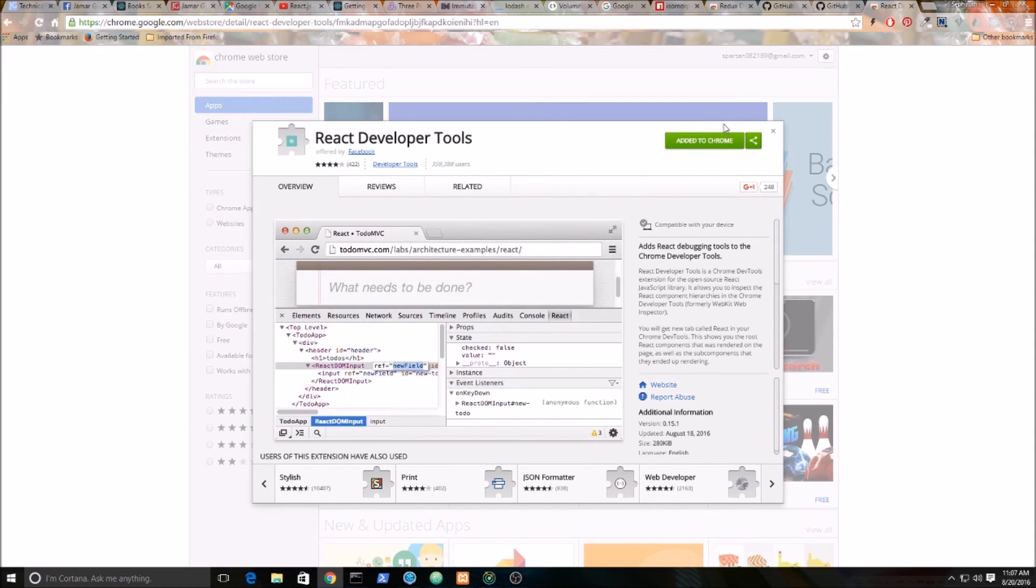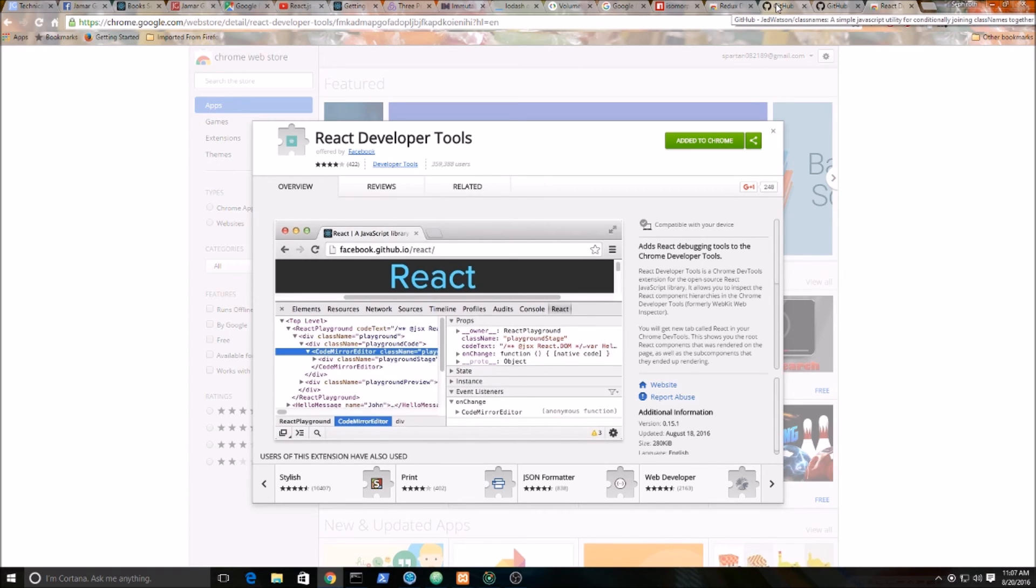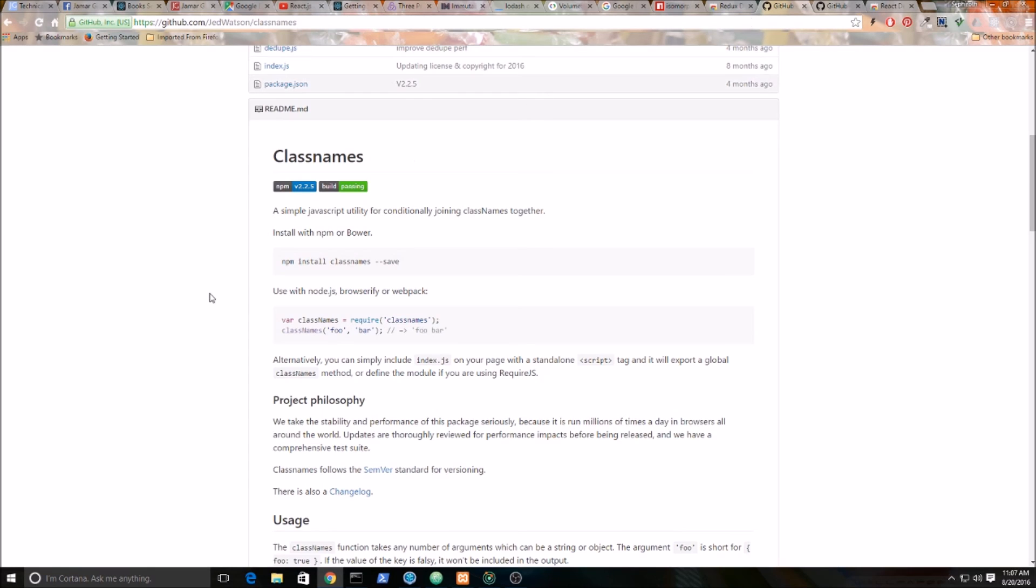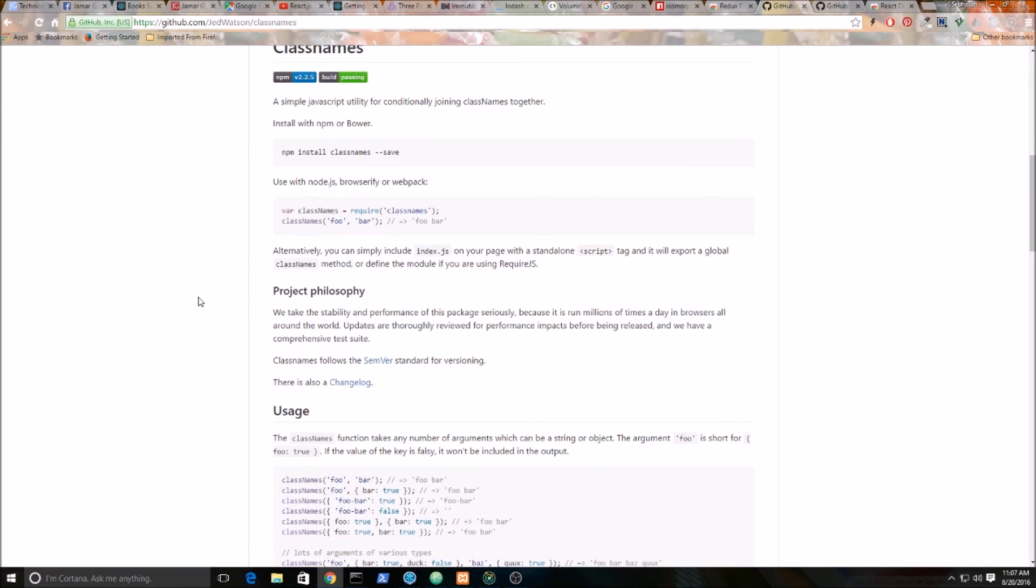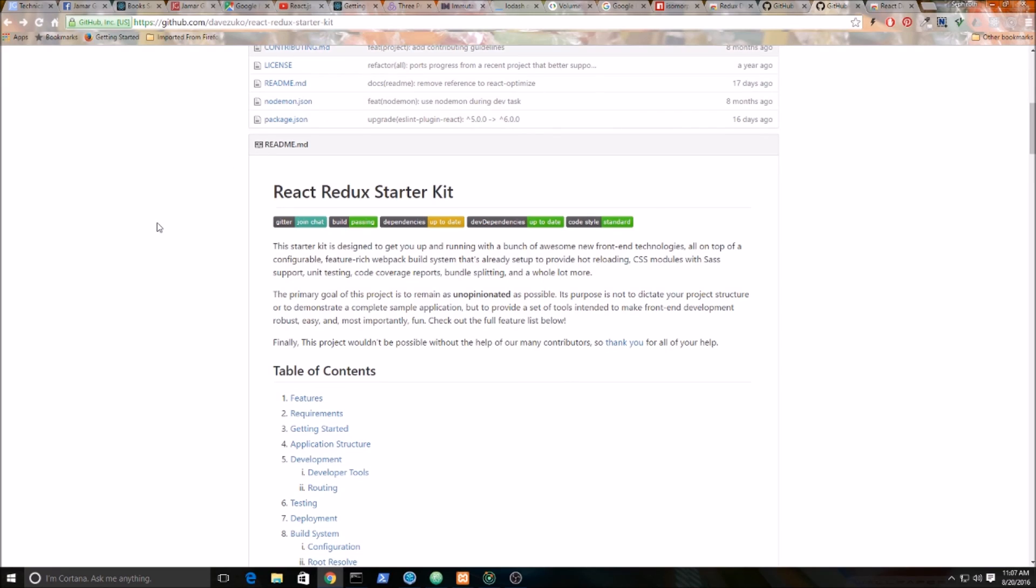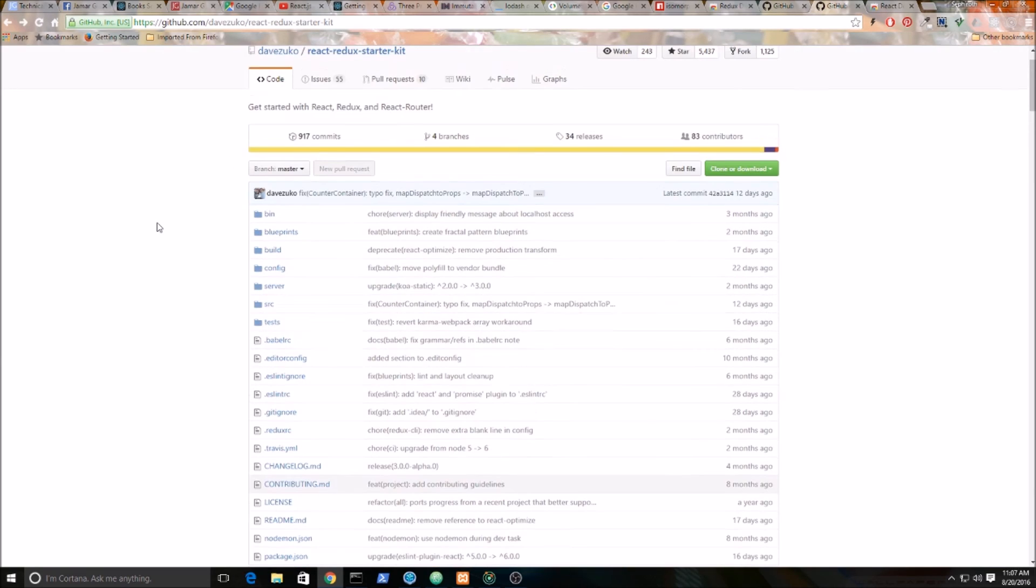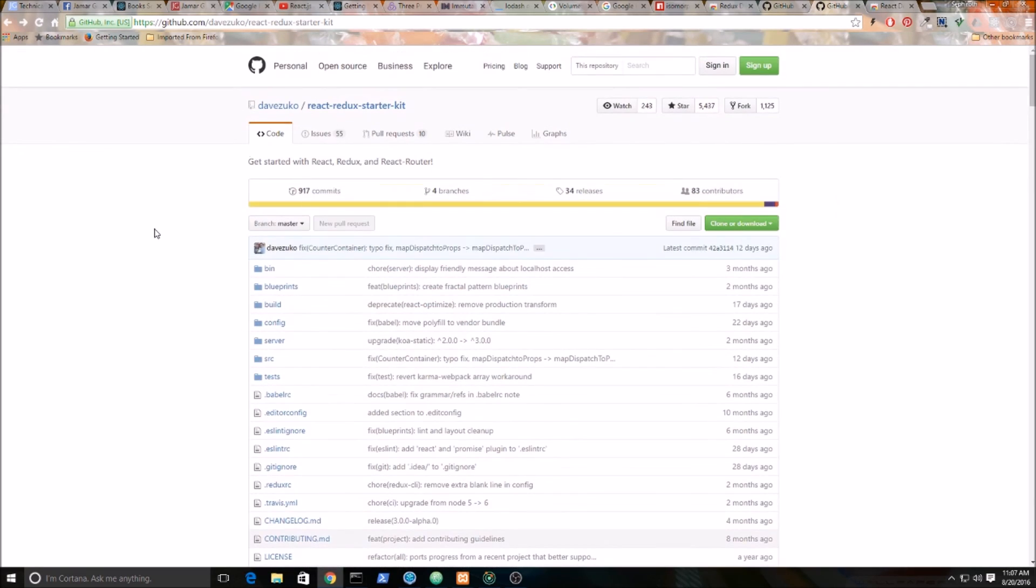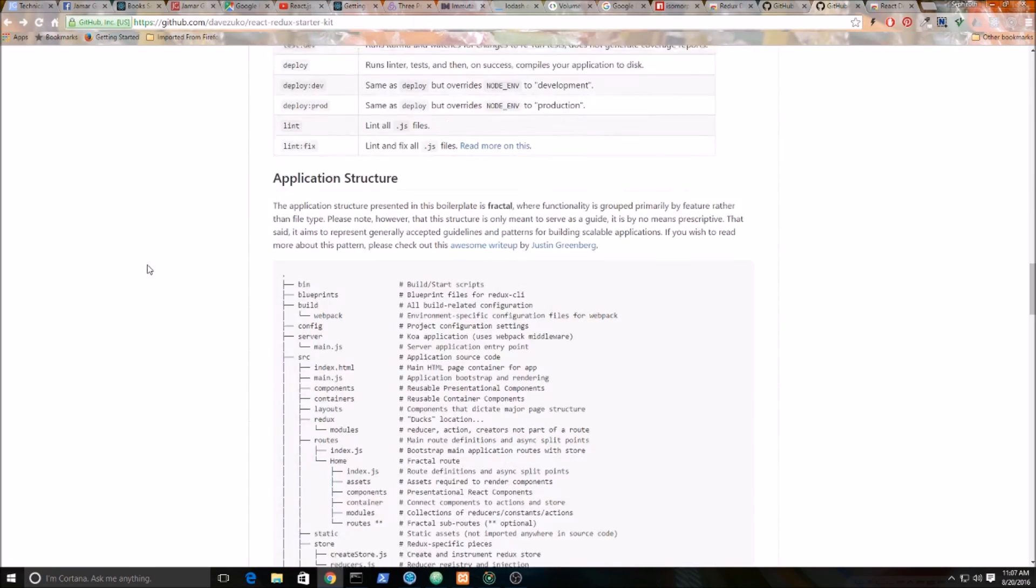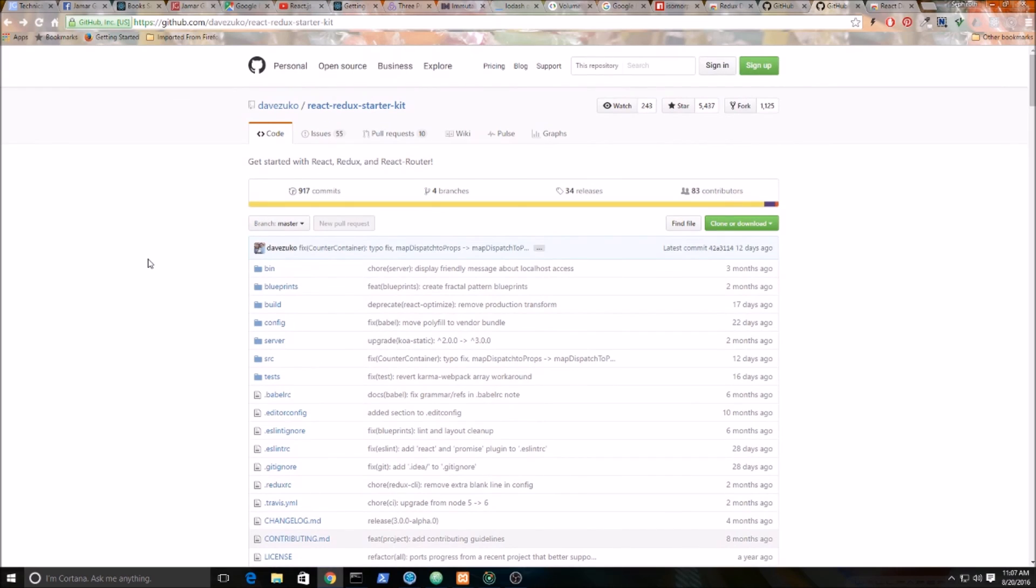A couple other things before I conclude this intro video. I am going to be using an NPM library called classnames. Again, you don't have to use it, but I'm going to be using this to join my class names together instead of having to concatenate using the plus sign. I'm also using this React Redux starter kit. Now there's a whole bunch of them out there. I'm just using this particular one. But again, you don't have to use it. You can use other ones or you can build your own.